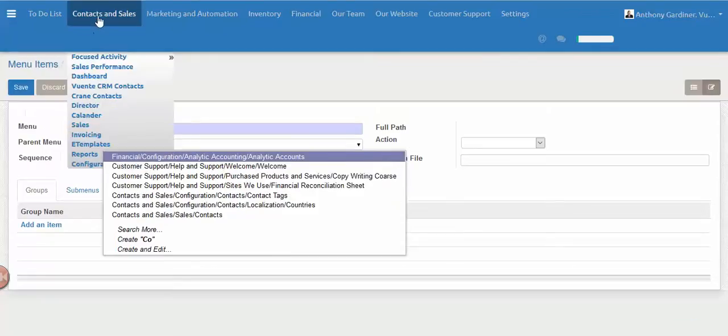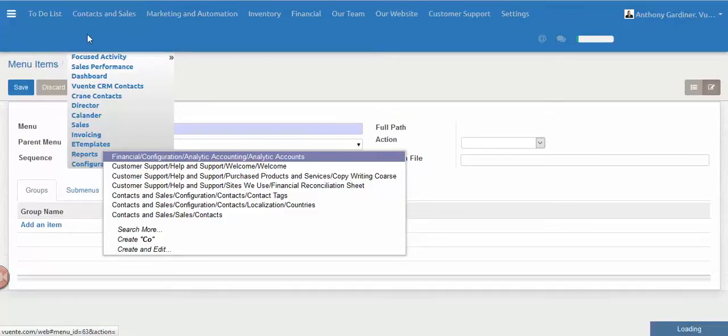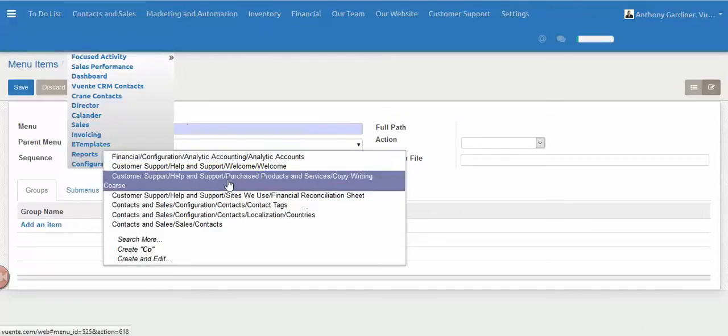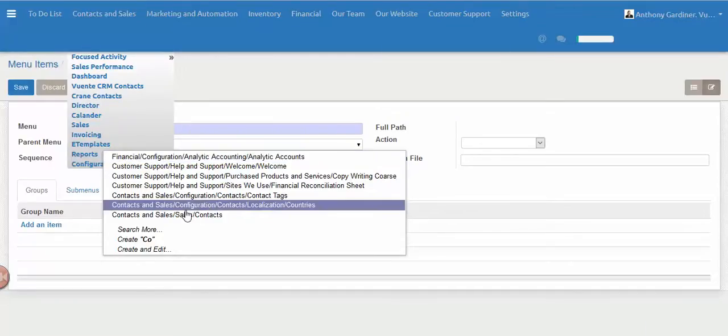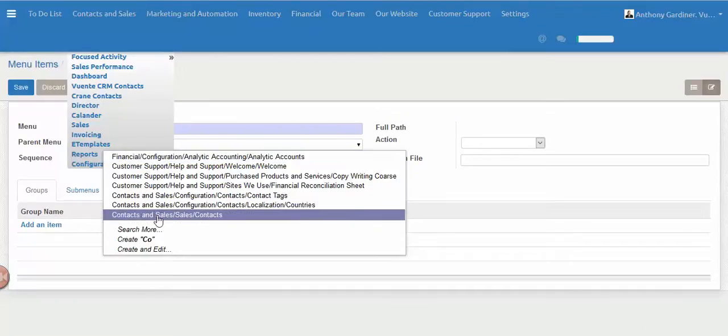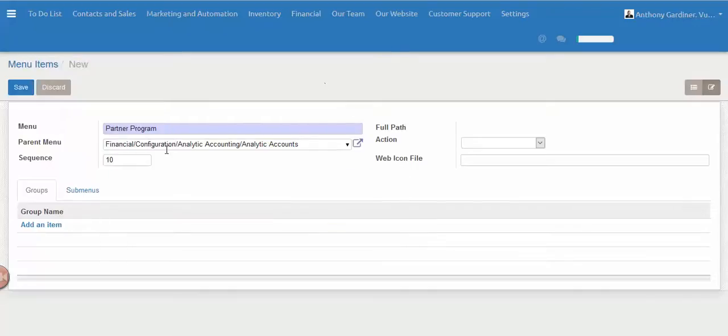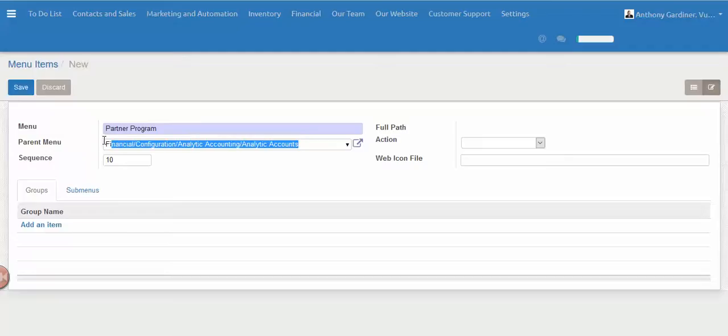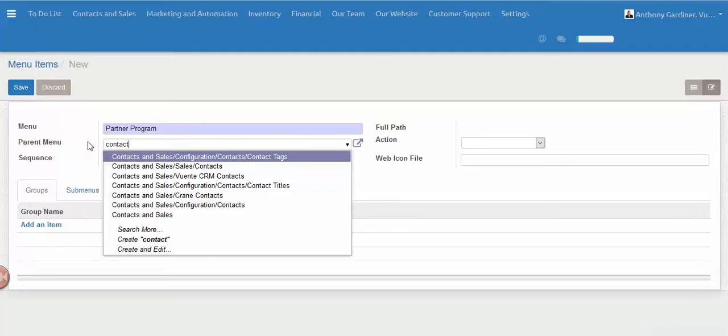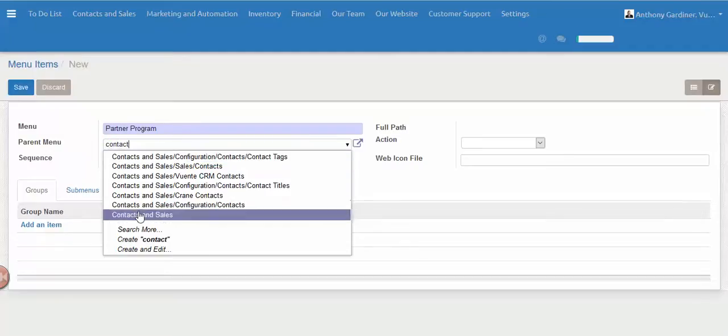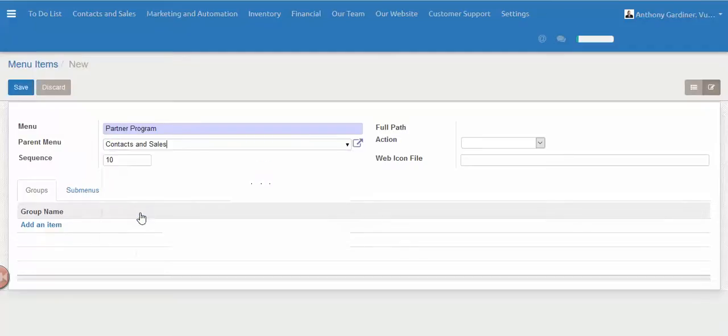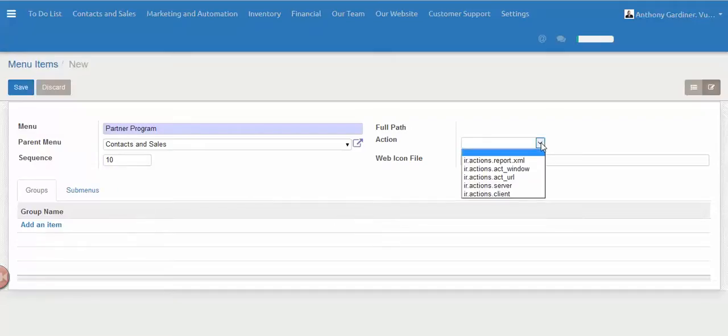I'm just looking for that now. Let me just go back here. So I've got our Contacts and Contacts and Sales. Now over here we've got to have a look at opening in what we'll call a new window, so we're going to select that Actions Window.